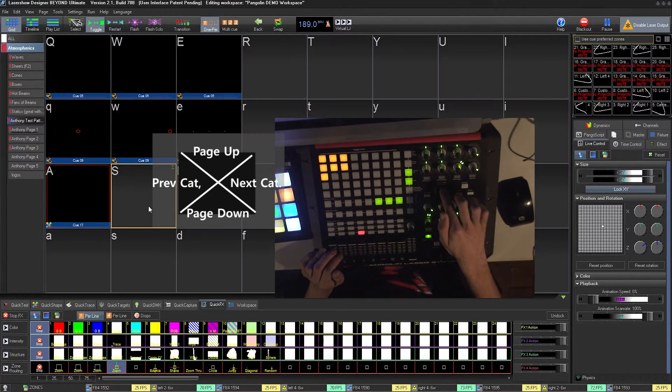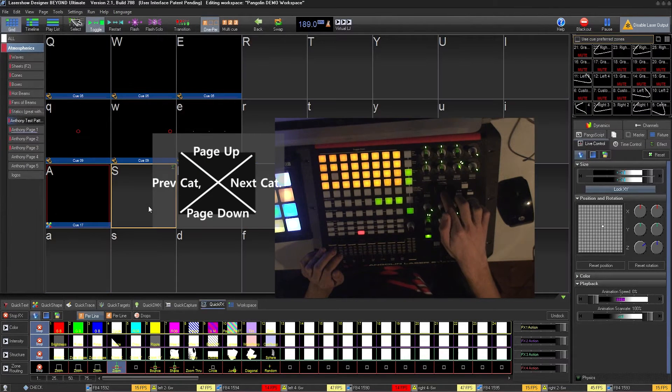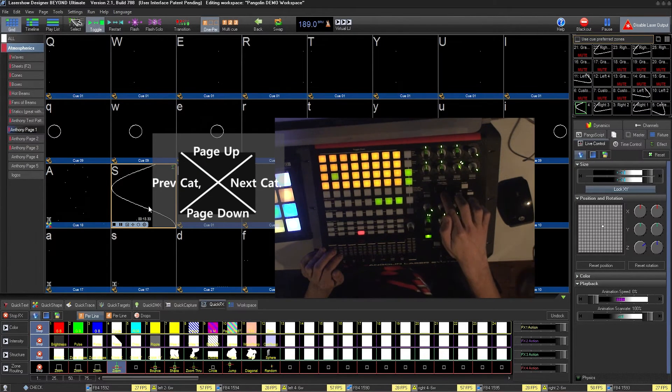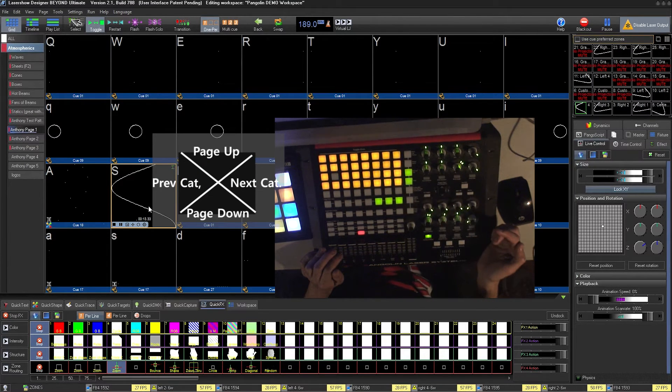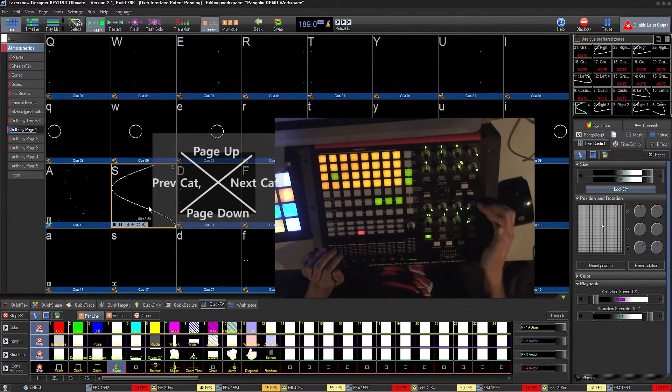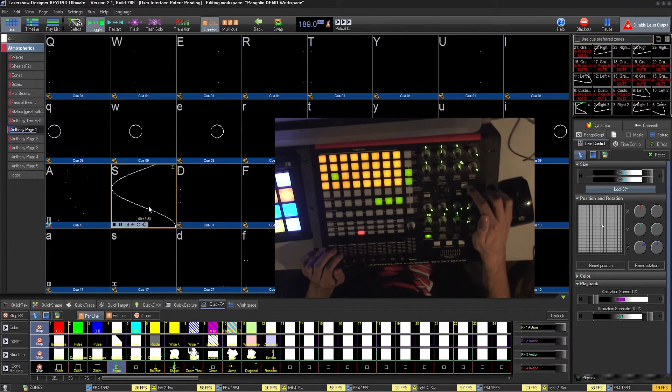Over here, you have buttons that allow you to hop between pages and categories on your workspace, as well as a button to tap the tempo.